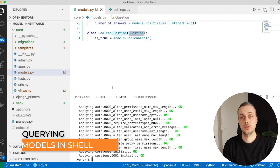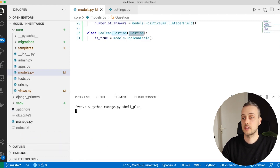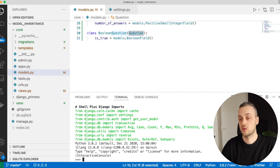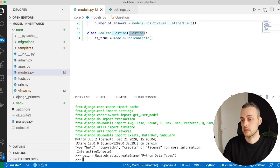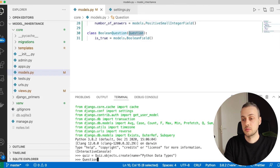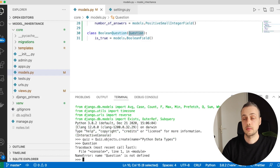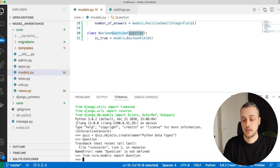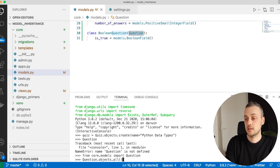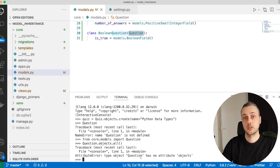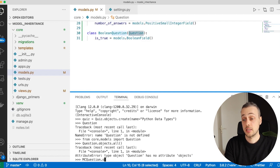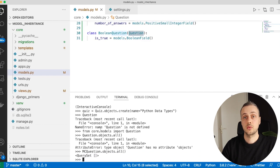Let's open the shell with python manage.py shell_plus and add some entities. We'll create a quiz instance with Quiz.objects.create, giving it the name 'Python Data Types'. If we try to work with the Question model directly, it's not defined — and even if we import it from core.models, trying to call Question.objects.all() throws an error: the Question model has no attribute 'objects', because objects is a model manager that only applies to concrete models.